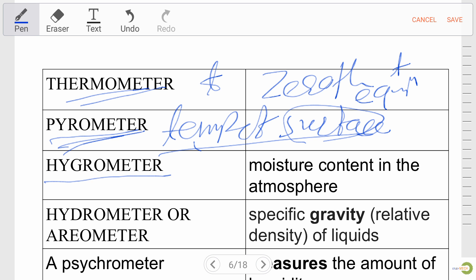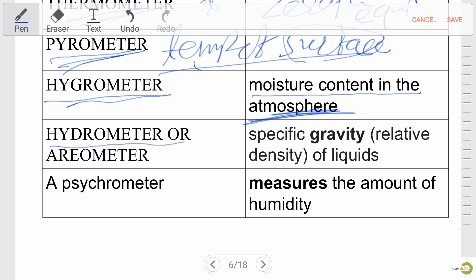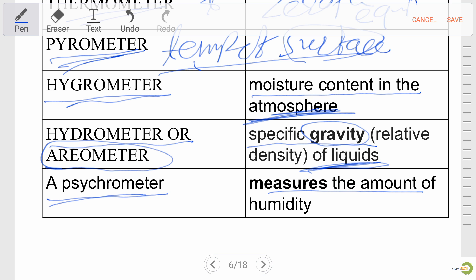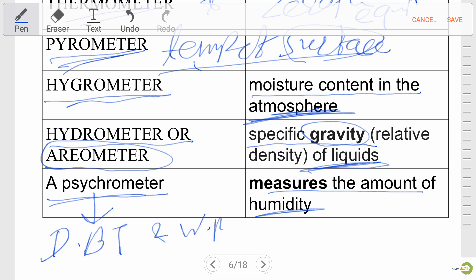Pyrometer is used to measure the temperature of a surface. Hygrometer is used to measure moisture content available in the atmosphere. Hydrometer or aerometer is used to measure the specific gravity of liquids. Psychrometer is used to measure humidity as well as dry bulb temperature and wet bulb temperature. All these details are very important for exam purposes.